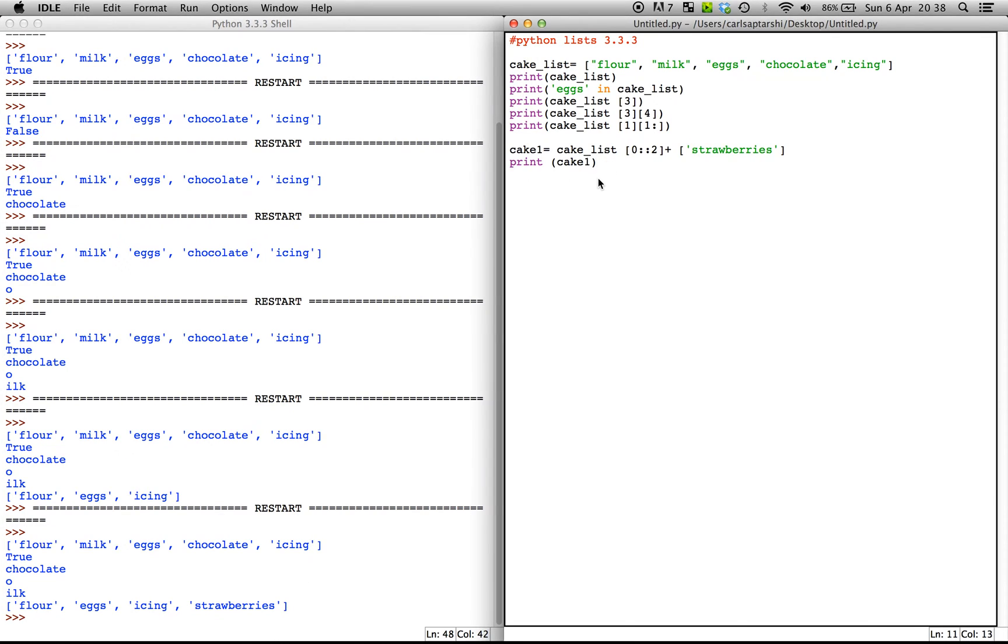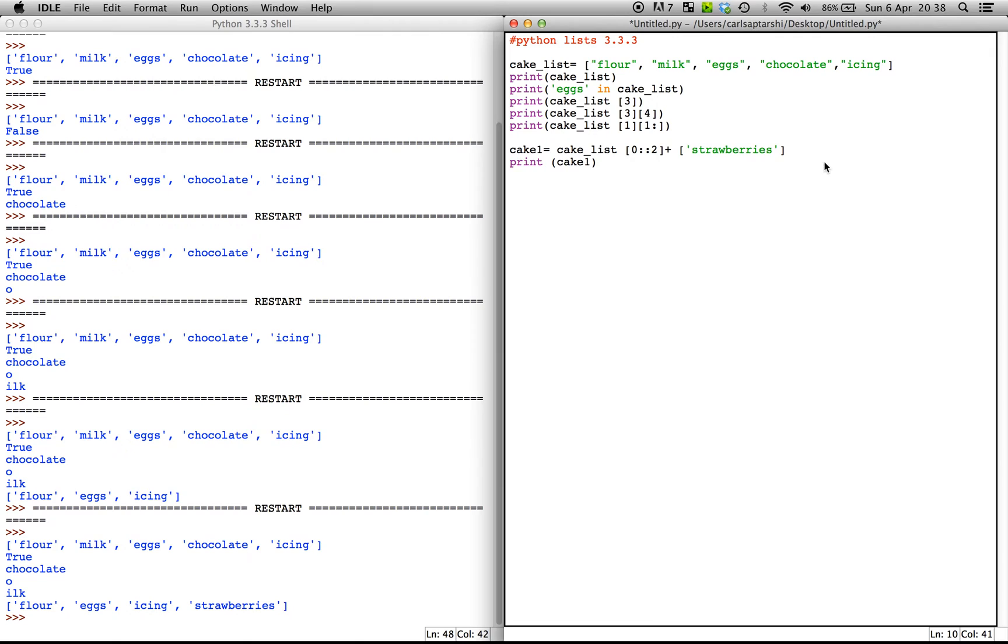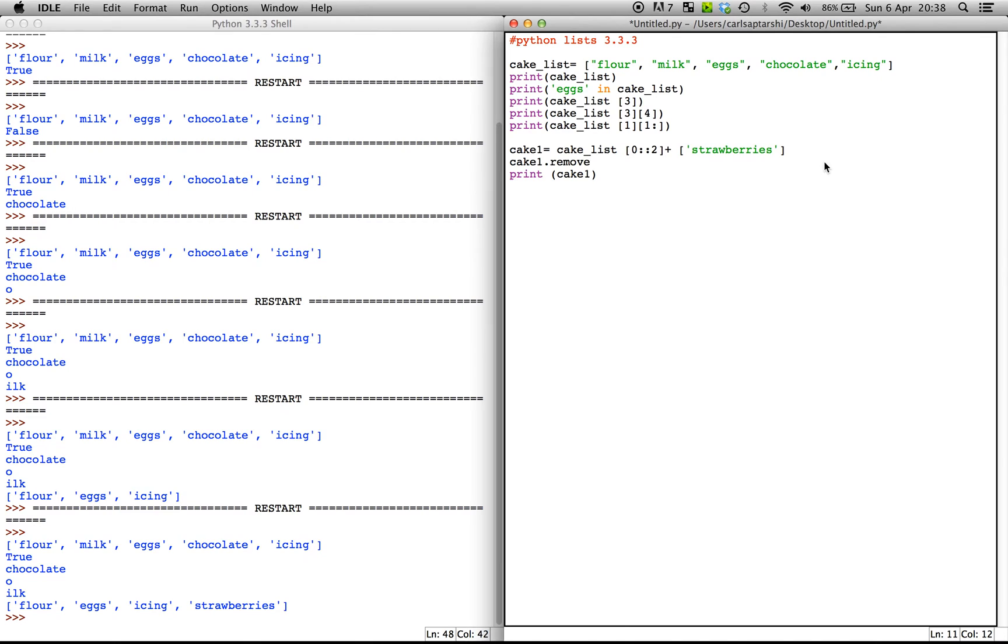Now, the final thing we can do is we can also remove certain items from a list, assuming we don't want them to be there. So another simple thing we can do is go ahead and type in cake_one.remove. And now let's say we realize, okay, we tried strawberries, but we really didn't like it. We don't really want it there anymore.